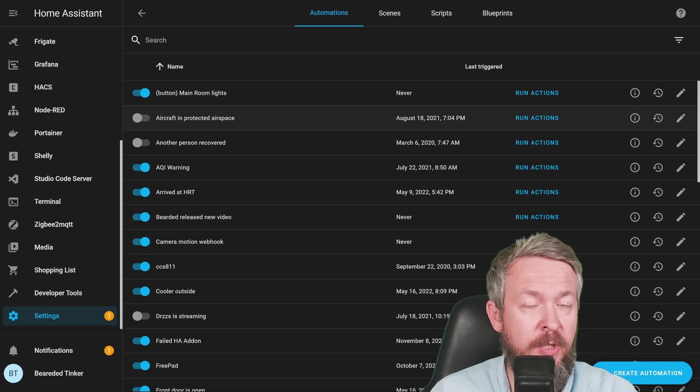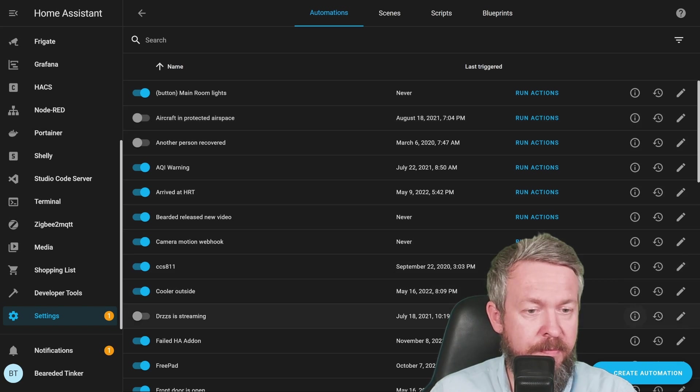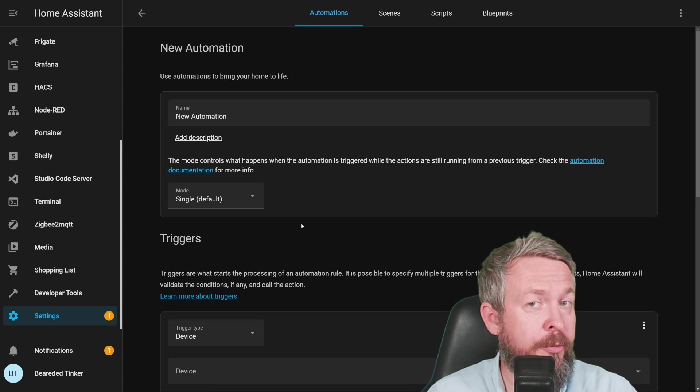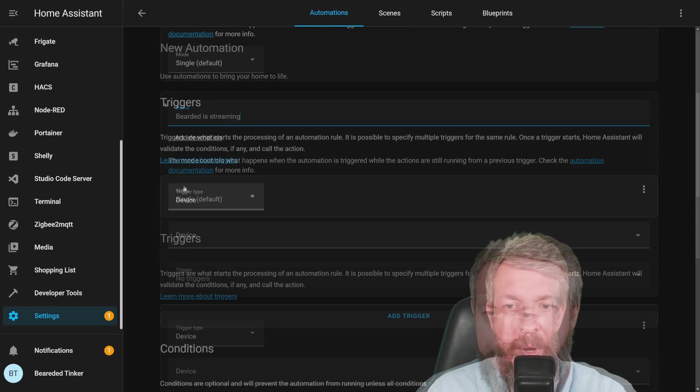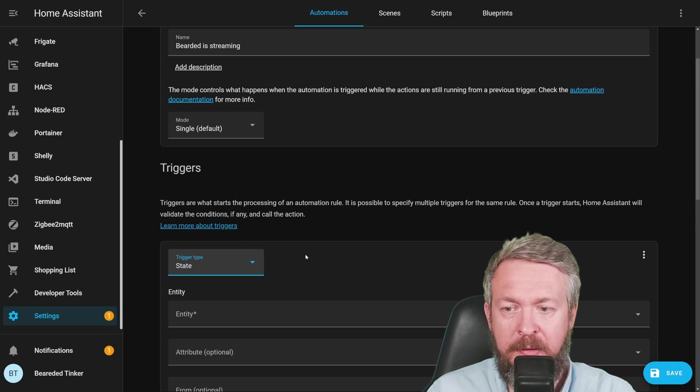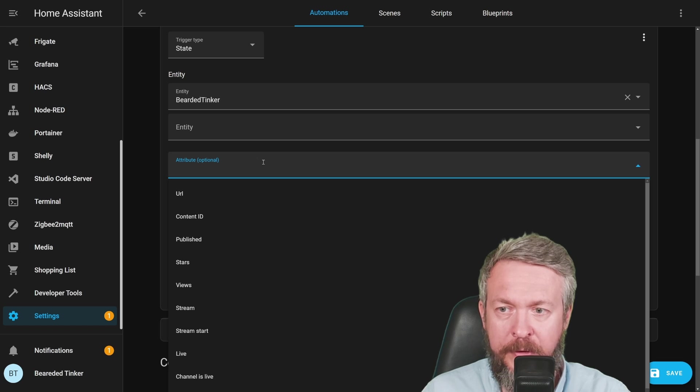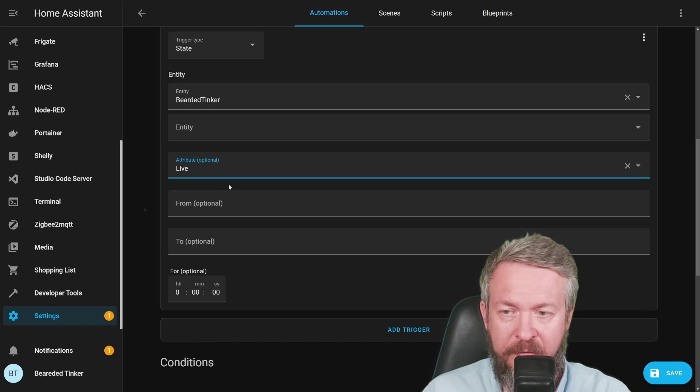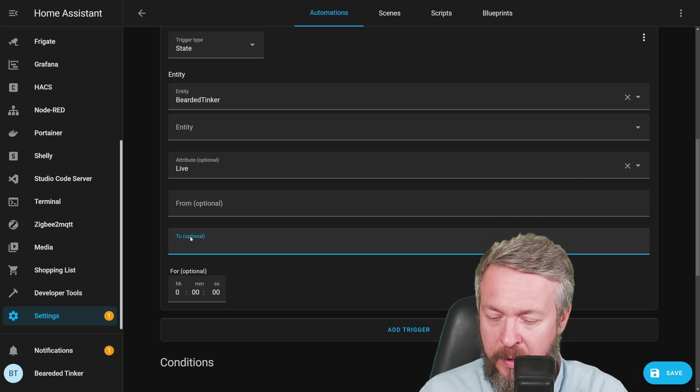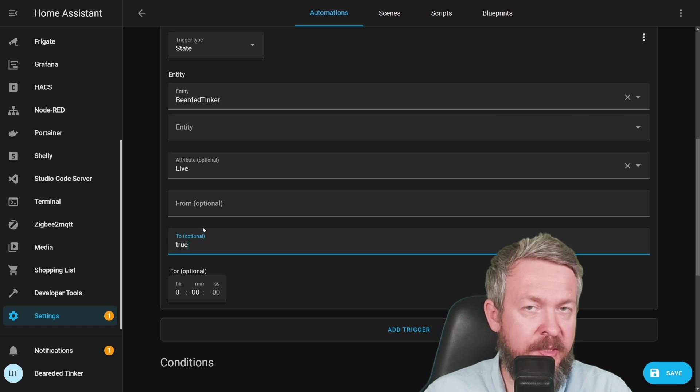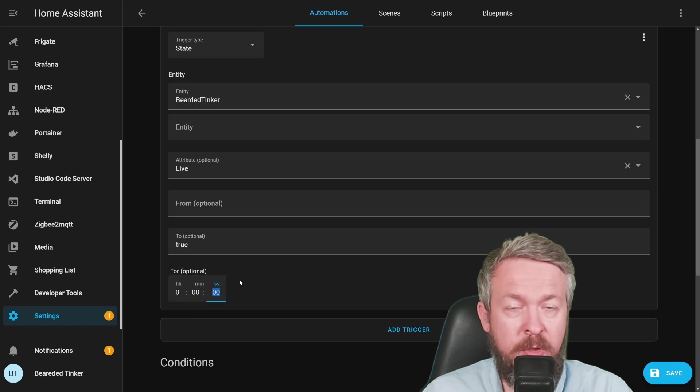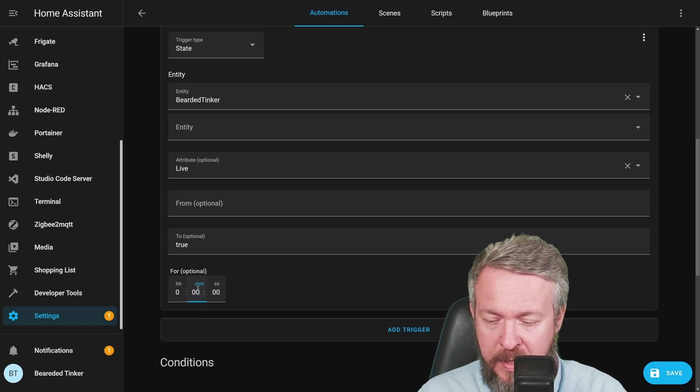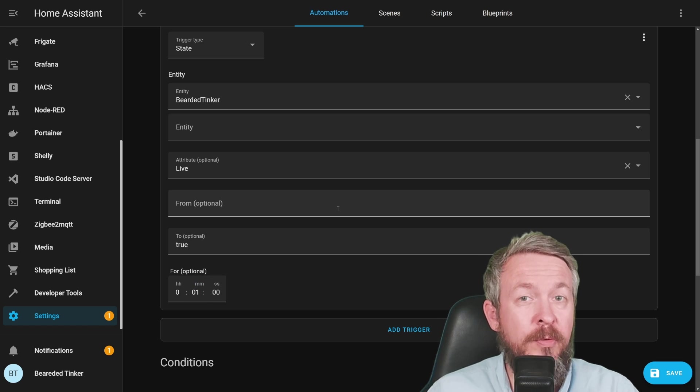What if we, for example, want to receive notification when video is live, and that can be useful for streams. Let's create new automation. By the way, I didn't try this automation, but it should work. Bearded is streaming. Once again, we will be using state as trigger, bearded tinker 2, and for the attribute, we will be using live. As for the trigger state for this live attribute, we can use to field and say true. That way, if the video itself is now live, and I think that this works for streams, it should be triggered. Just to be on the safe side that we don't get any false positives, we can say that it needs to be in the live state for at least one minute.